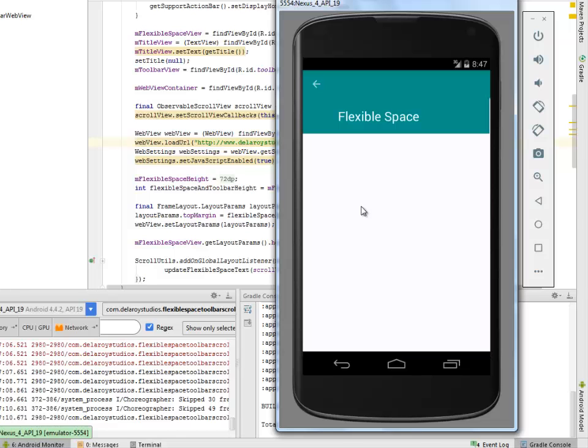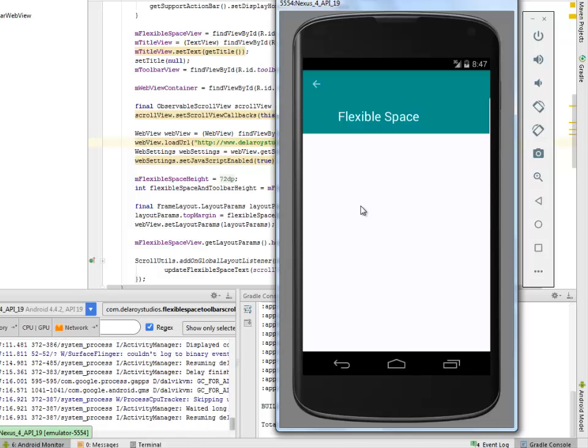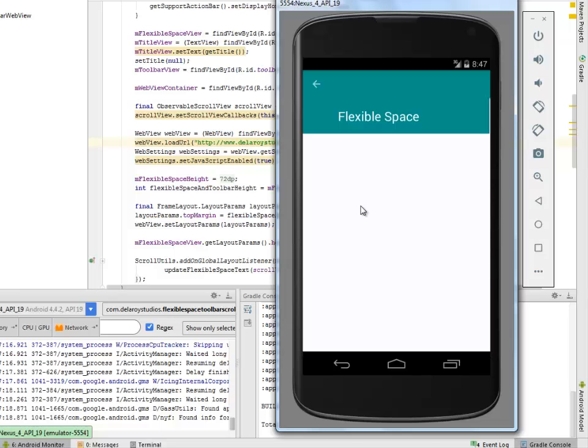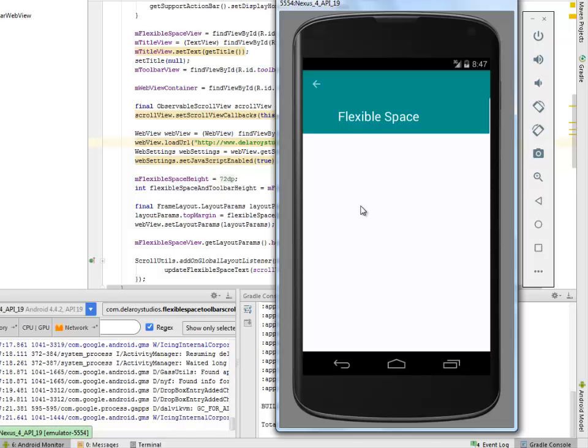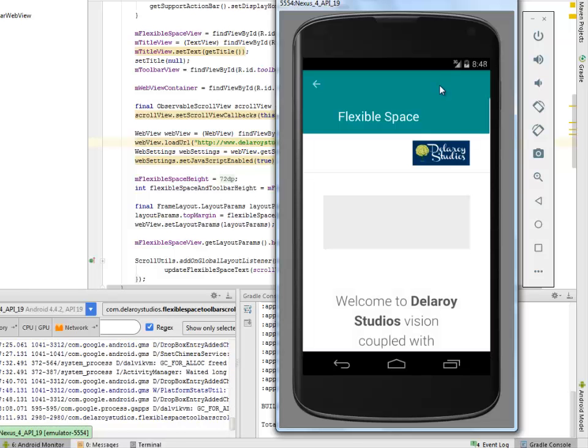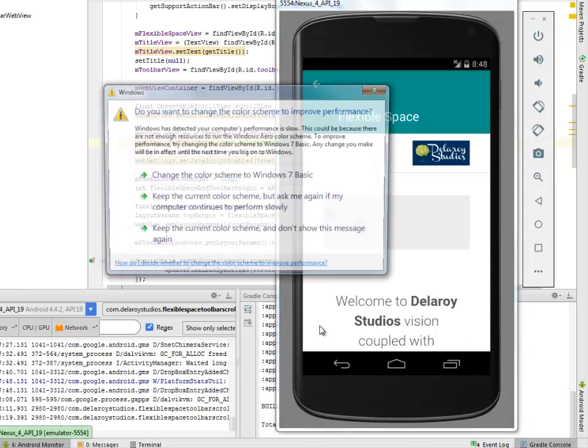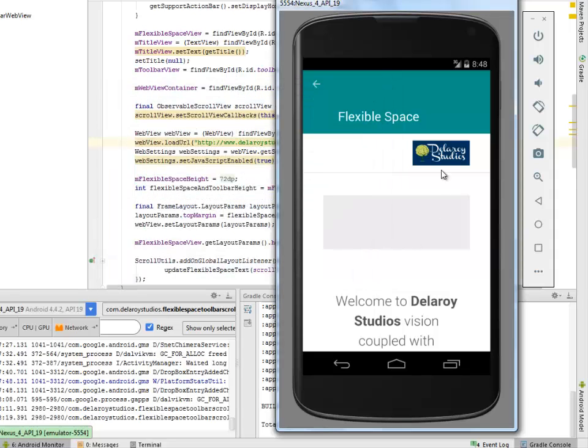We should get to see a web display of Delaroy Studios. Here we go. The website is loading gradually, so we're going to have a full display of the website right inside this portion where you can scroll up and down to check some other details.